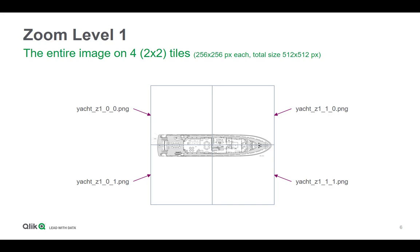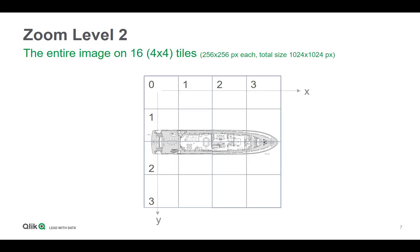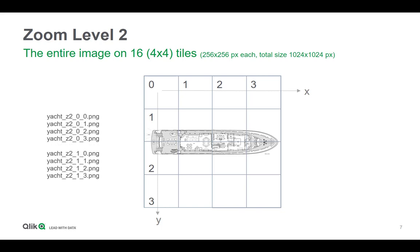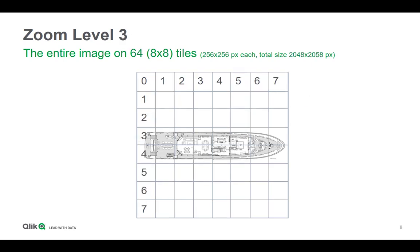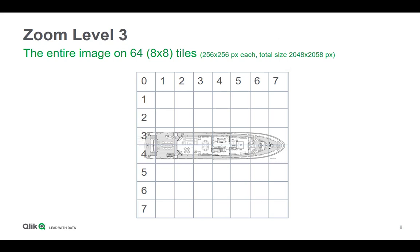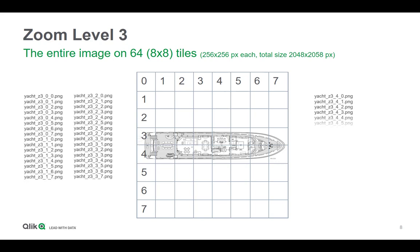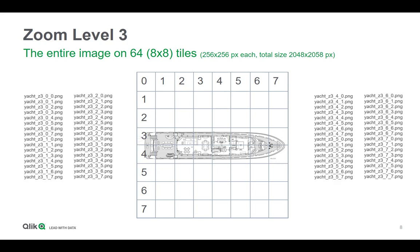Then zoom level 2 is even twice as big but it already has 16 tiles, and the naming would be something like yacht and Z2 and all the different combinations of X and Y. And zoom level 3, which I think is a good compromise because it covers a total size of 2048 times 2048 pixels, but we need to slice our original image into 64 tiles with a naming convention like this.